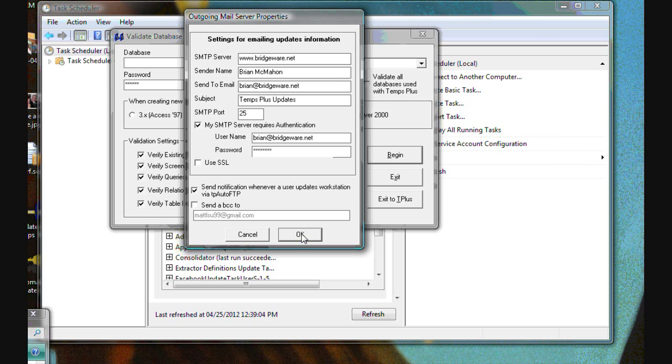And that stays whether or not you're running automatically via task scheduler or people are running it independently on their workstations. You can automatically be emailed notifications of updates.